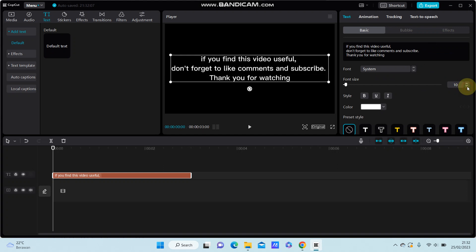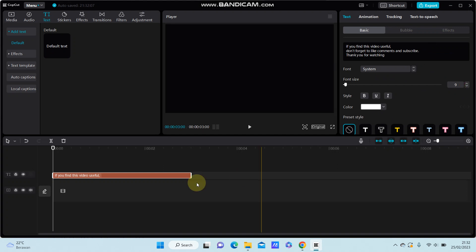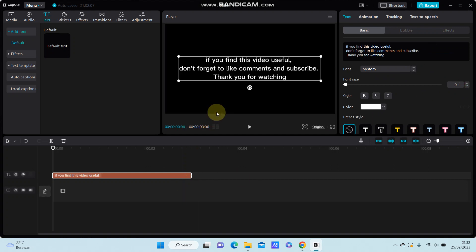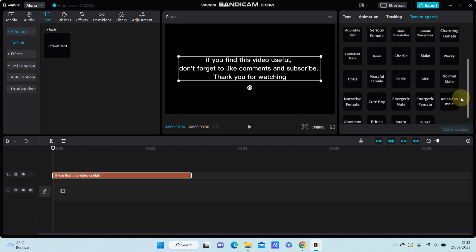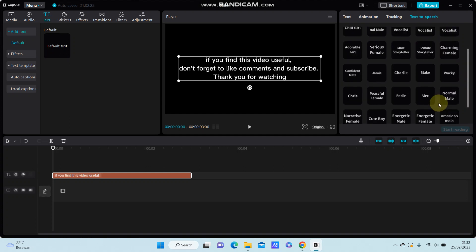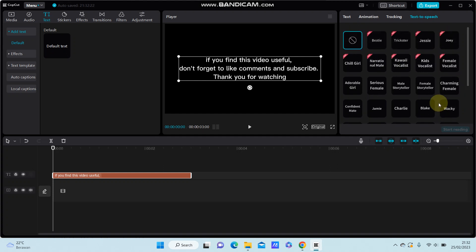After that, you're just going to select text to speech. Just click on it and select the voice character available here. For example, select Charlie. If you find this video useful, don't forget to like, comment, and subscribe.